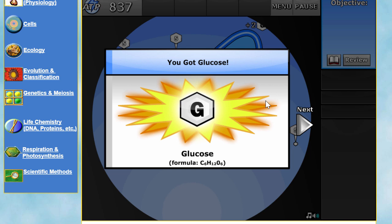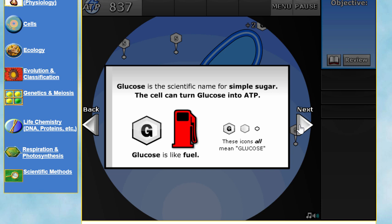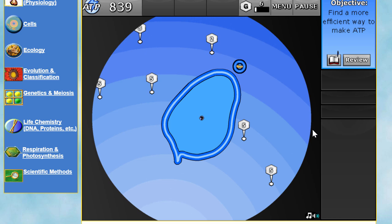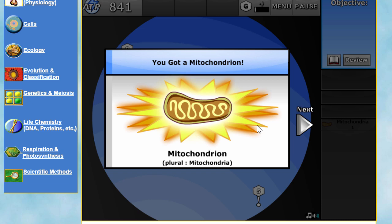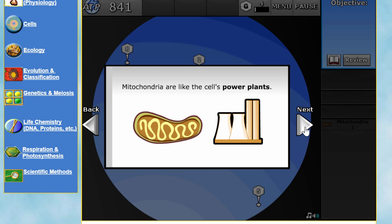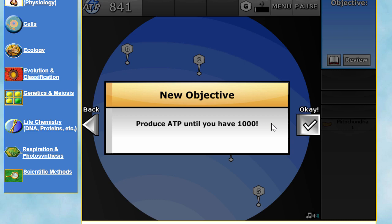I got some glucose, but that is not ATP just yet. Glucose is the scientific name for sugar — sugar can then become ATP. We'll need to produce it using mitochondria. The way this game teaches you about each organelle is absolutely brilliant. I kind of wish this game existed when I was learning molecular and cellular biology, because learning it hands-on like this makes much more sense.